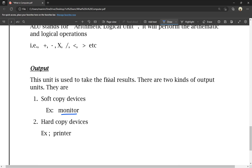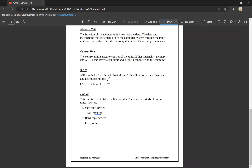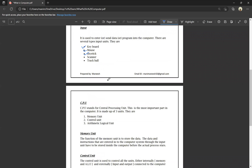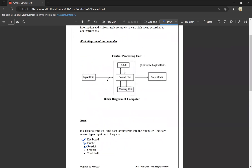This is the block diagram of the computer. It is a very important question whether you have 10 marks or 5 marks. If you like this video, please like, comment, and subscribe. Thank you, thanks for watching.